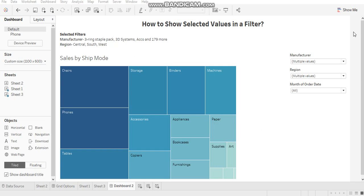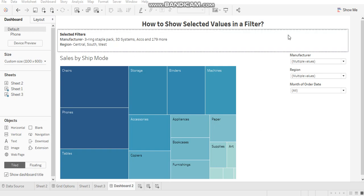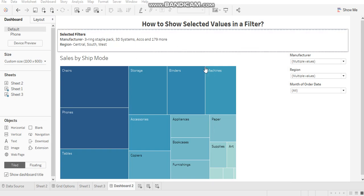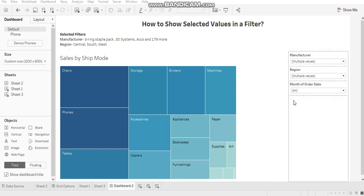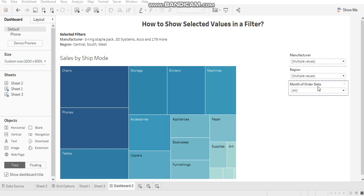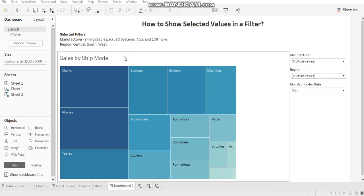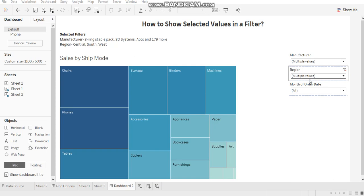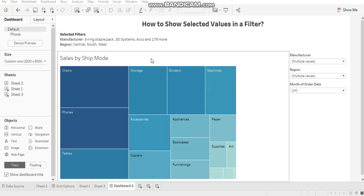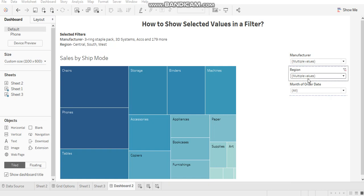I'm going to demonstrate how to create a separate section in your dashboard which shows the selections being made in your filters. In this example, you can see for this chart I have these filters, and the selected values get displayed over here.